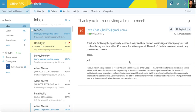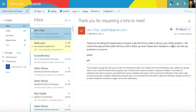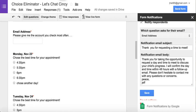Here it is — let's chat. If you can't see it very well, let me pull it up. You'll notice it came from me, jhal65, and it says: 'Thank you for taking the opportunity to request a date and time to meet to discuss your child's progress. I will confirm the date and time within 48 hours with a follow-up email. Please don't hesitate to contact me with any questions or concerns. Peace, Jeff.' That's exactly what I put in the notification email body.